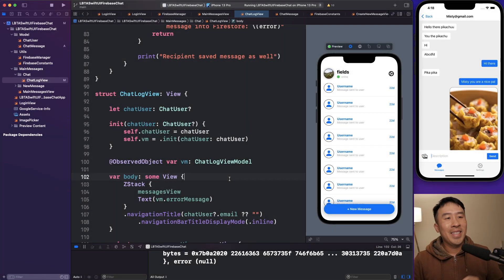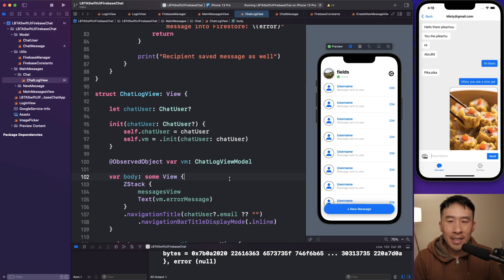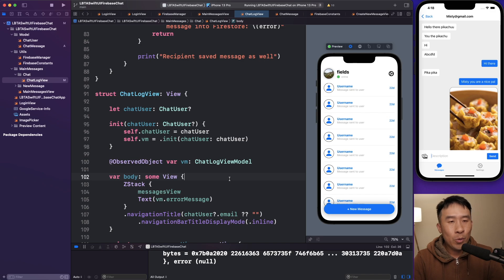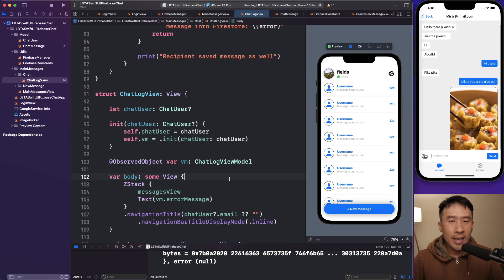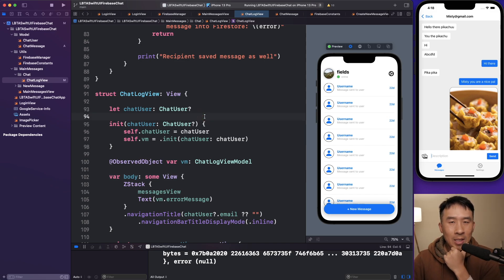Okay, alrighty, everybody. Welcome back to the Let's Build That App.com channel. I really hope you guys are doing well, and I hope you're ready for yet another lesson in the Firebase chat application series.